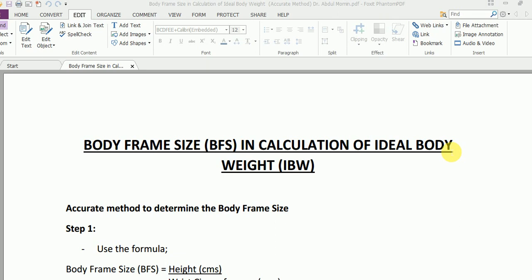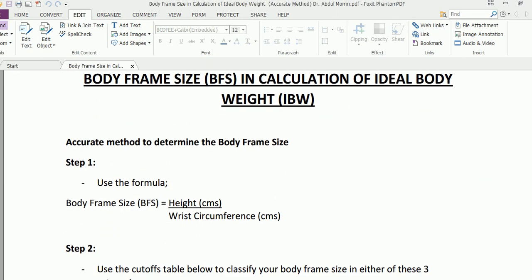You learned the raw method using your wrist. Now in this particular video, which is part three, I'm going to demonstrate how to determine your body frame size using a more accurate method.